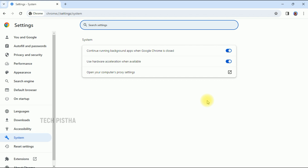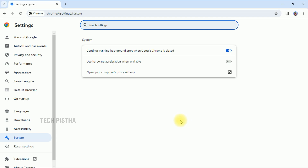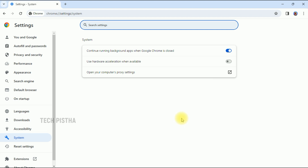If you would like to turn off Hardware Acceleration, you can simply toggle it off. Whenever you change the enable or disable setting, you have to relaunch the browser. In this way, you can enable or disable Hardware Acceleration on Google Chrome Browser.